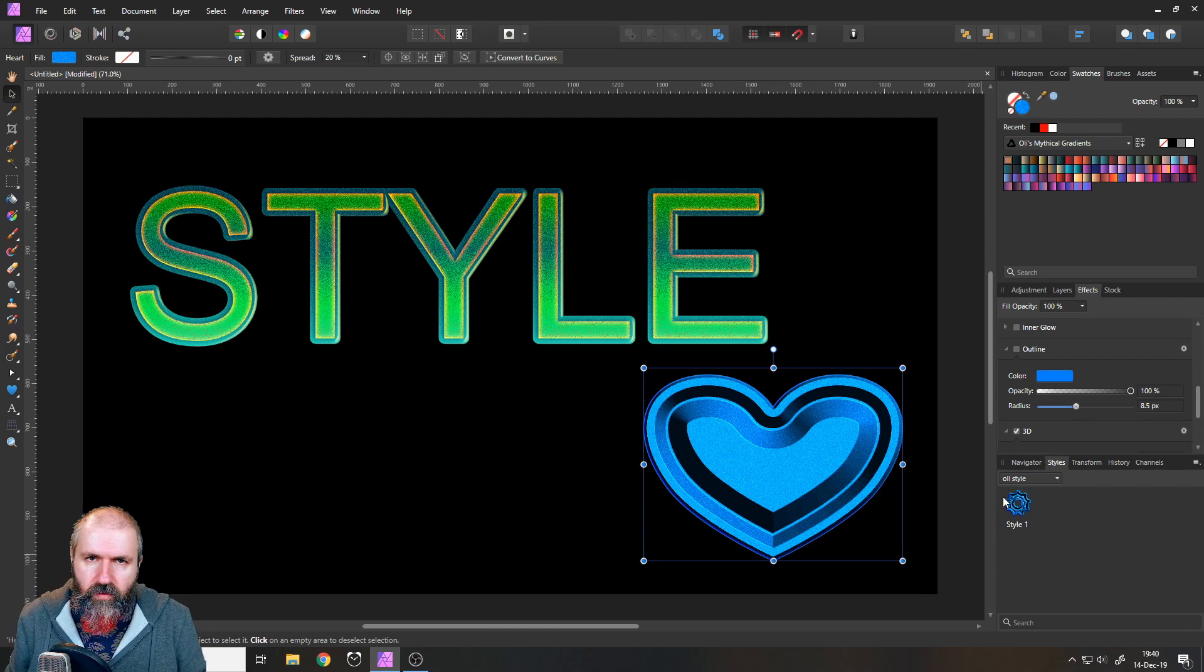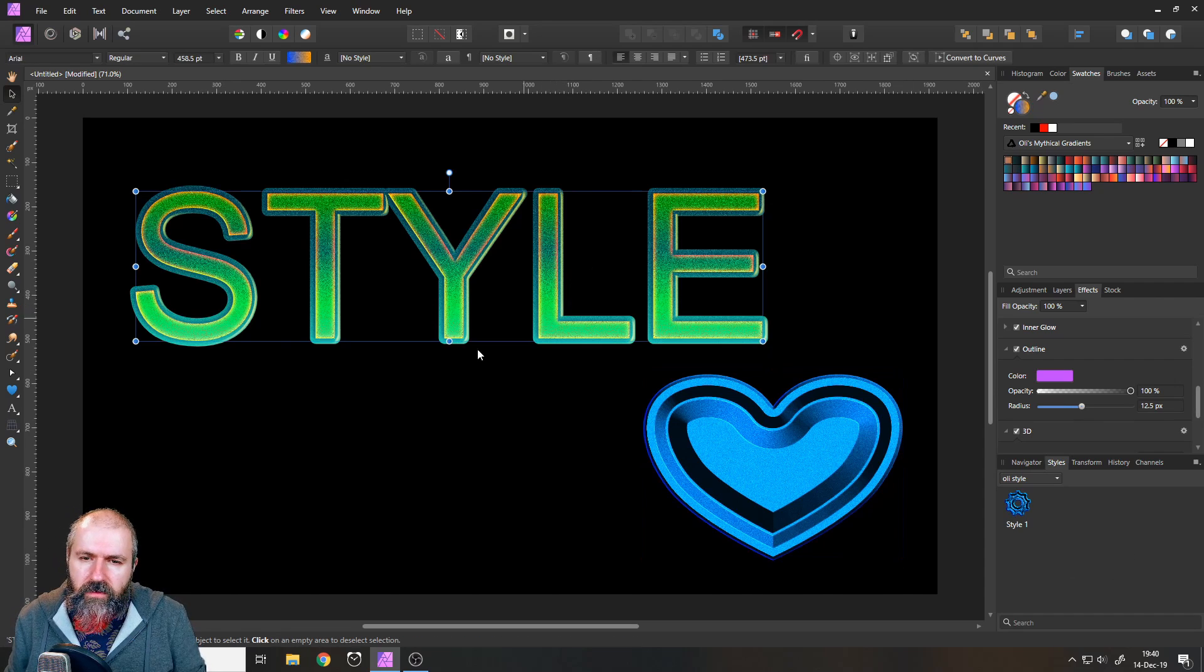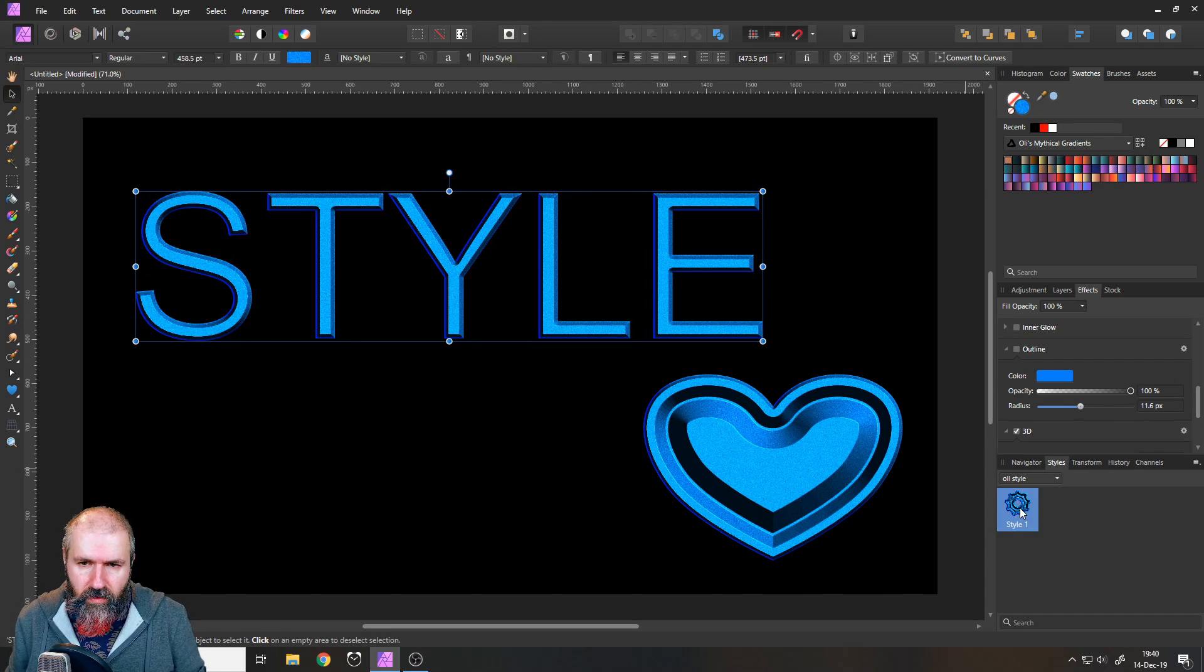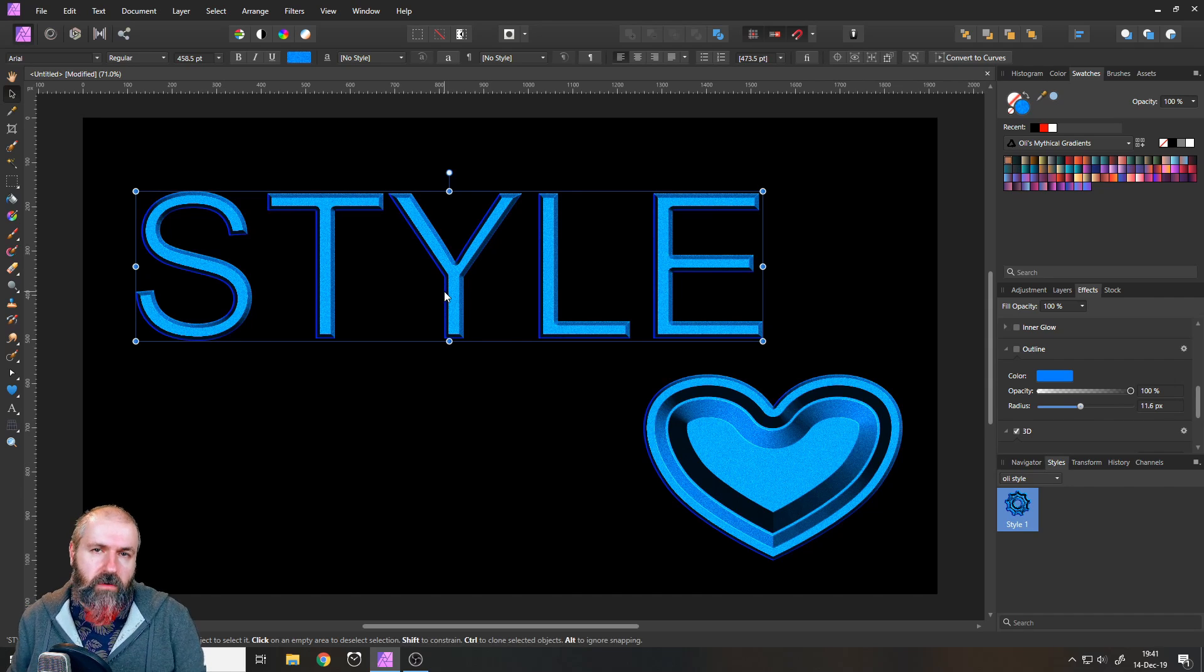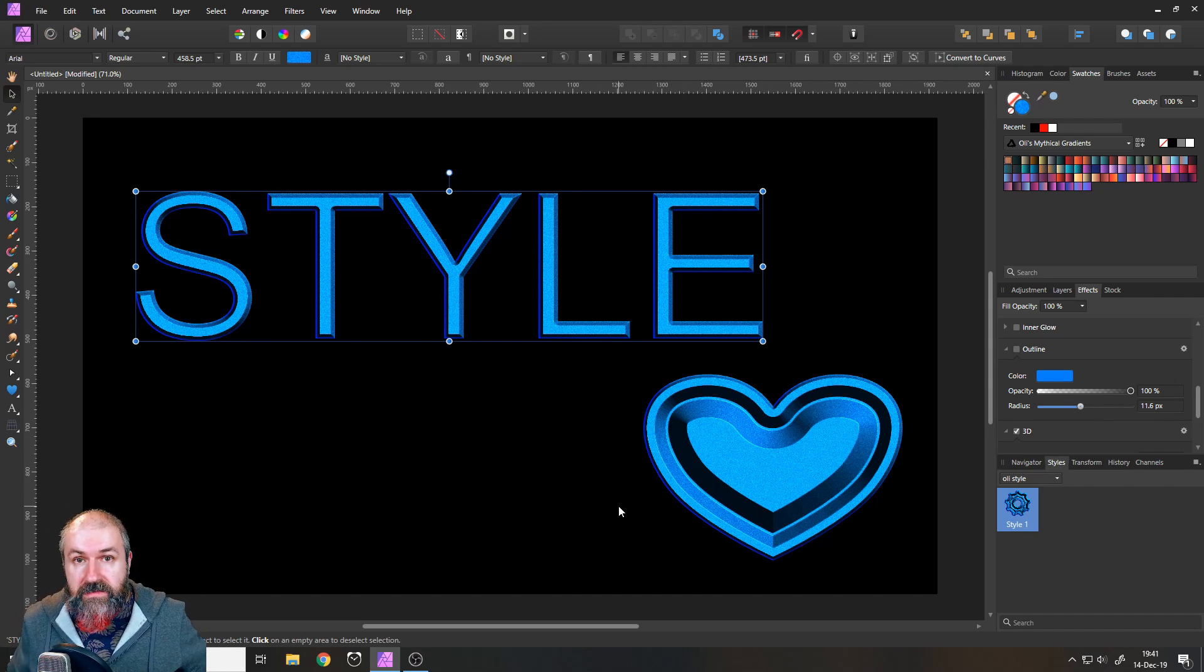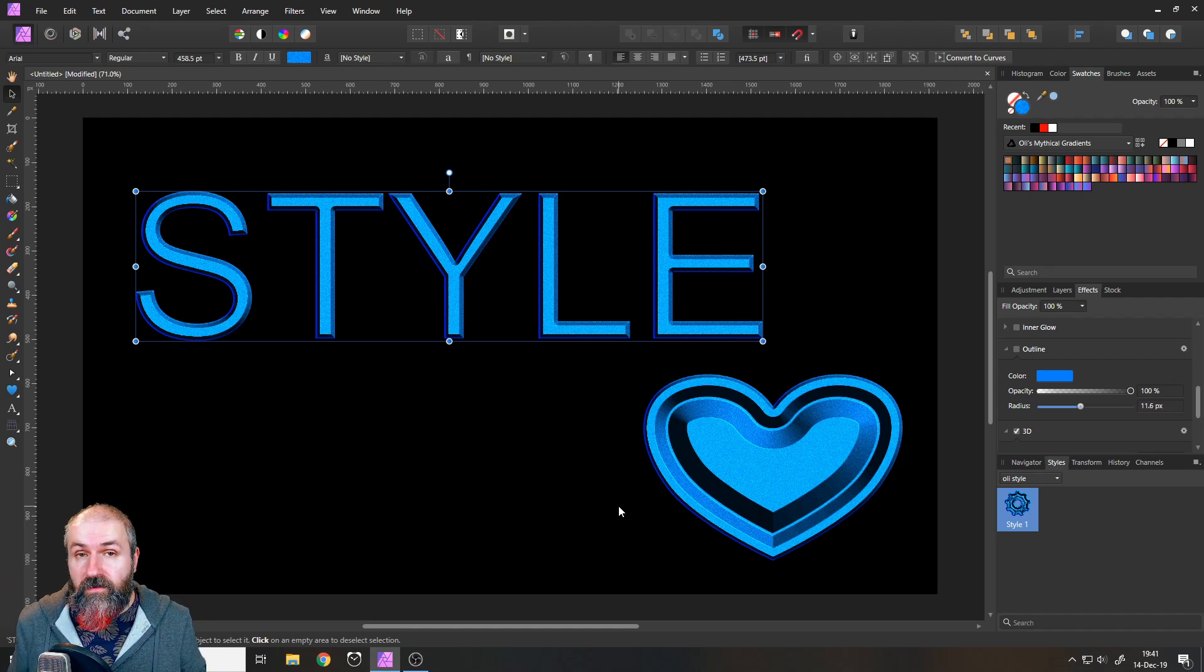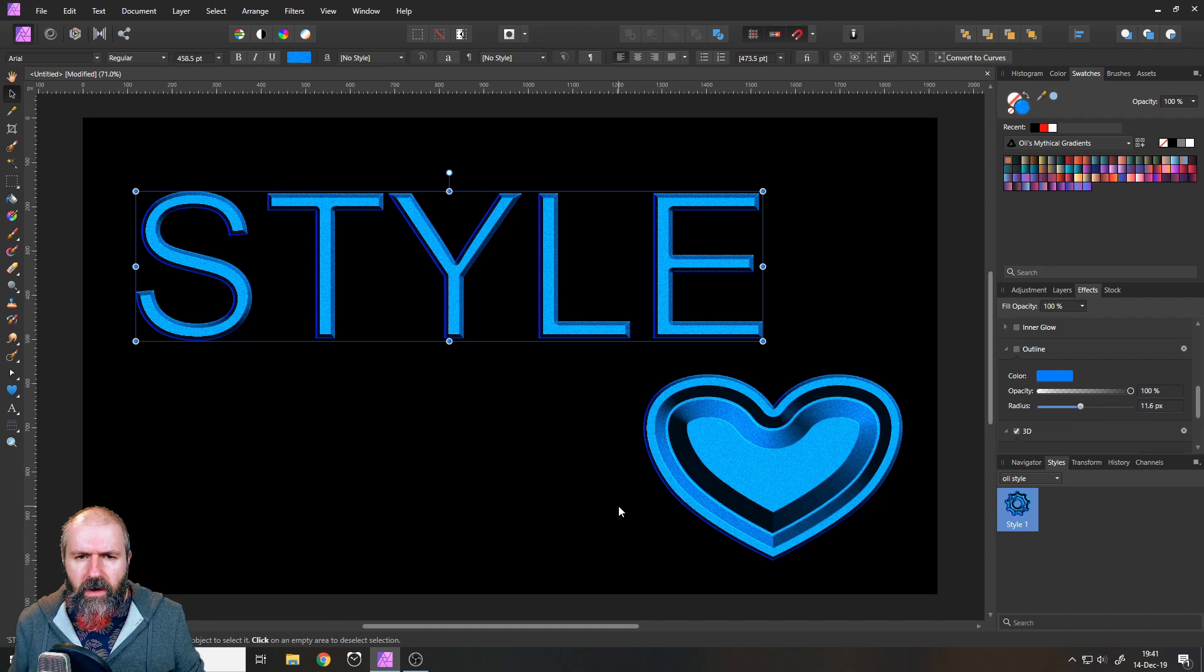And now if I click over here on my text and click on the style that I just created, boom, it's applied to the text. It looks actually a lot better on the text than it does on the heart. So you can see in a matter of seconds, we have created our own style and it looks kind of nice, kind of funky. I like it.